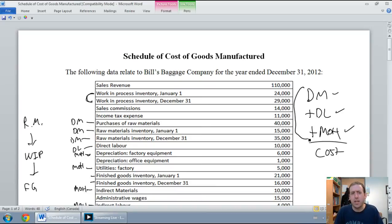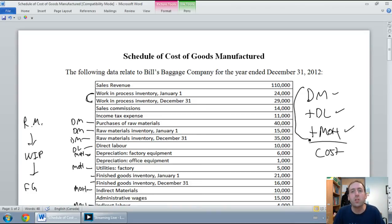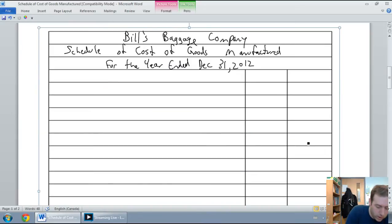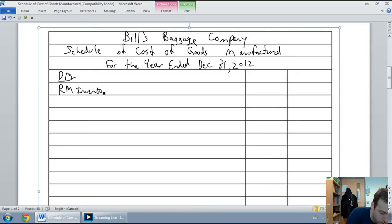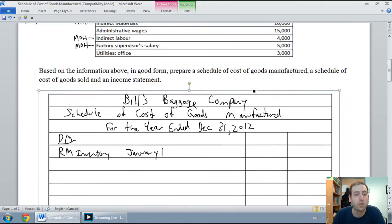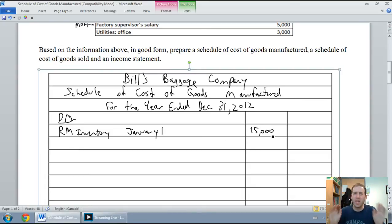I'm going to do a computation you're going to see again and again in accounting. We're going to summarize the material accounts: purchases of raw material, raw materials inventory January 1st, and raw materials inventory December 31st. I'll call this my direct materials section. We start with our beginning raw materials inventory from January 1st, which was $15,000.